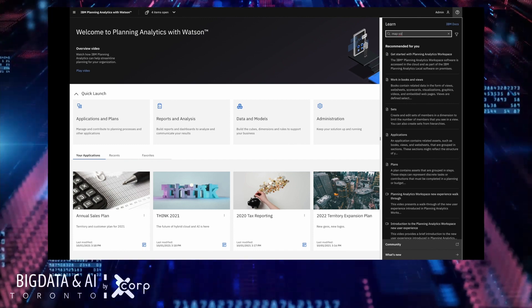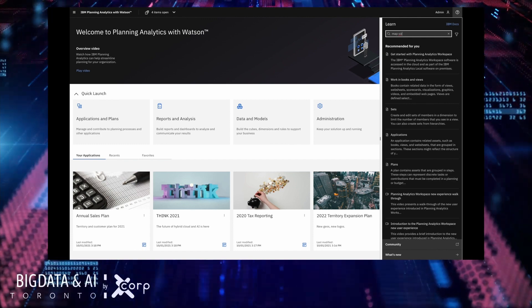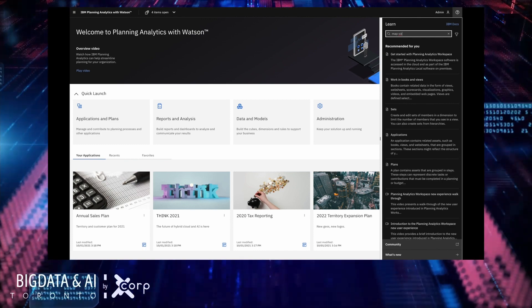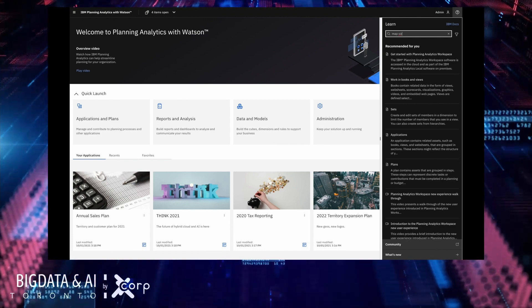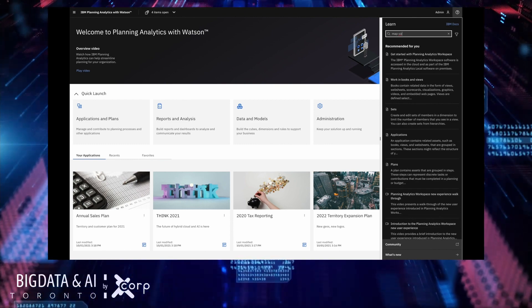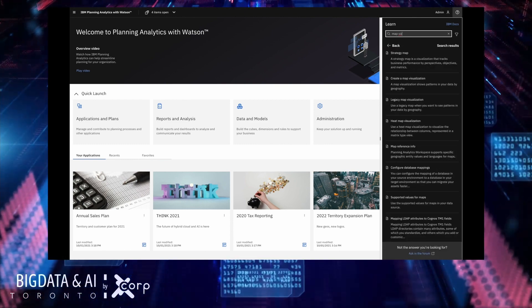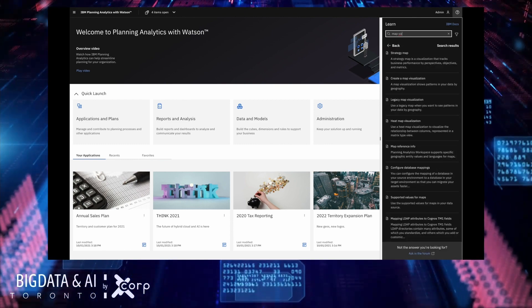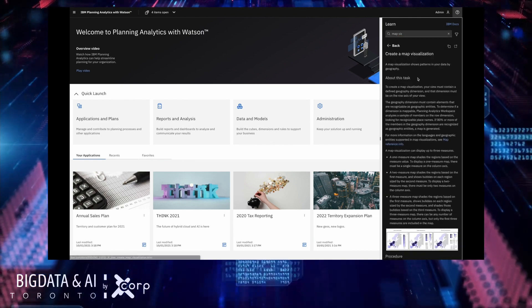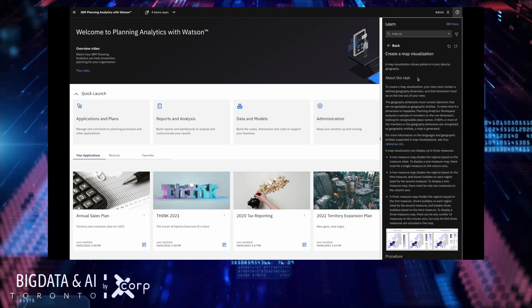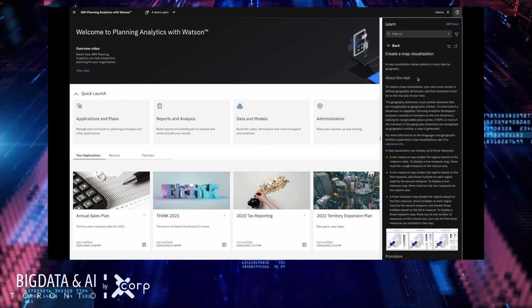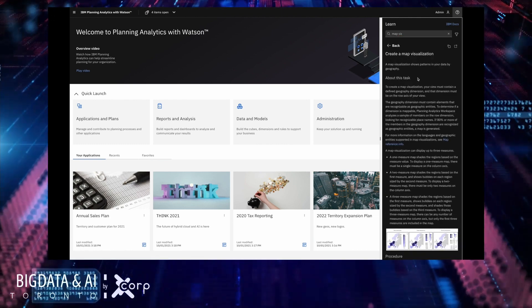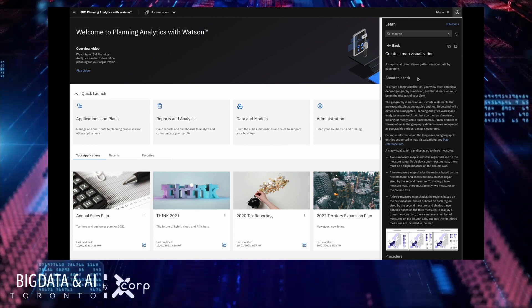This now means that we can use natural language to easily search through all of that content to find what you're looking for in an instant. For example, I might be trying to remember how to build a map visualization so I can try searching something here for like mapviz.